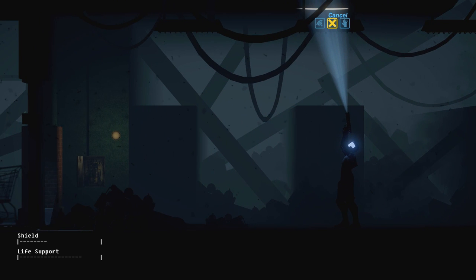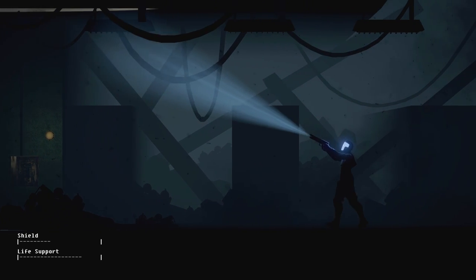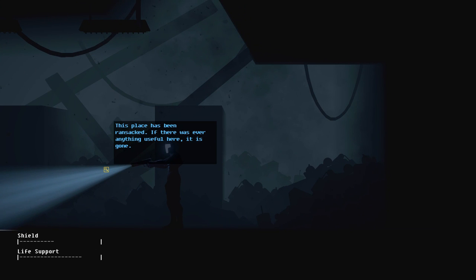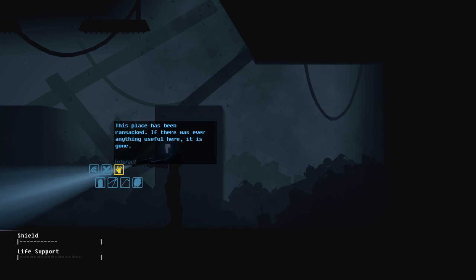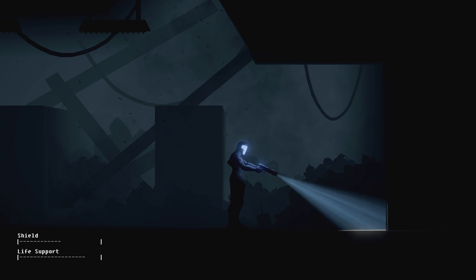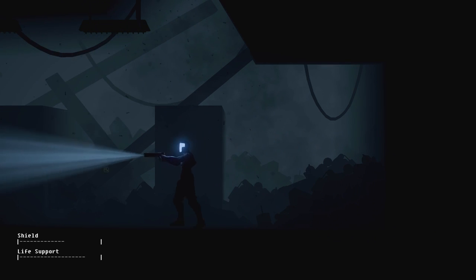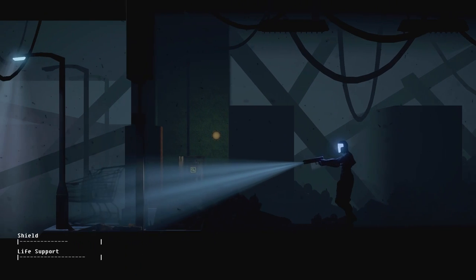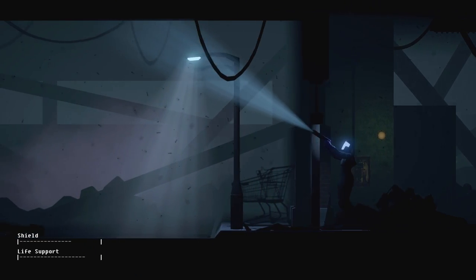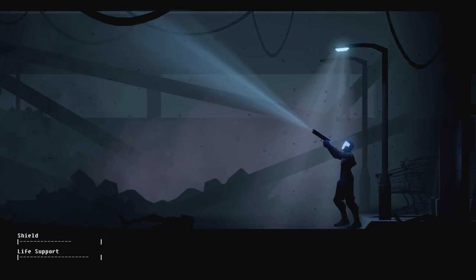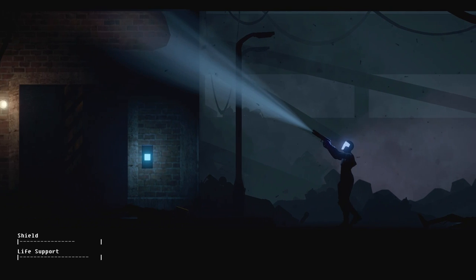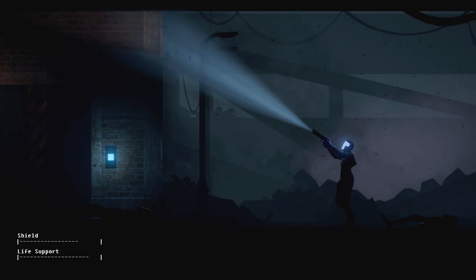What's this? No power. Place has been ransacked. If there's anything useful here, it's gone. So we need some wires, we need some wires.